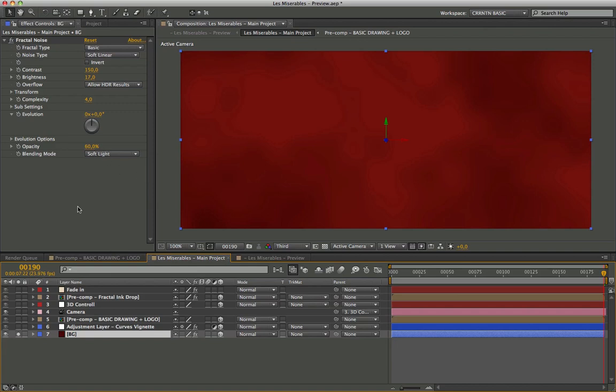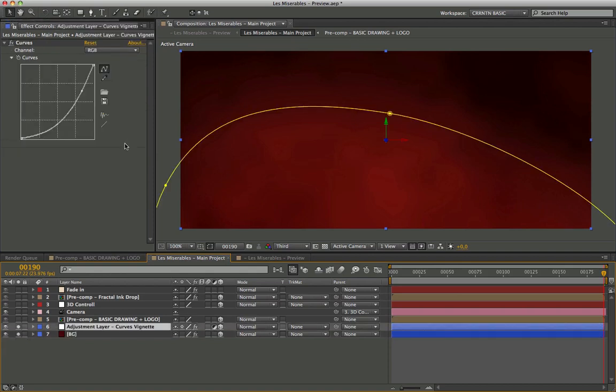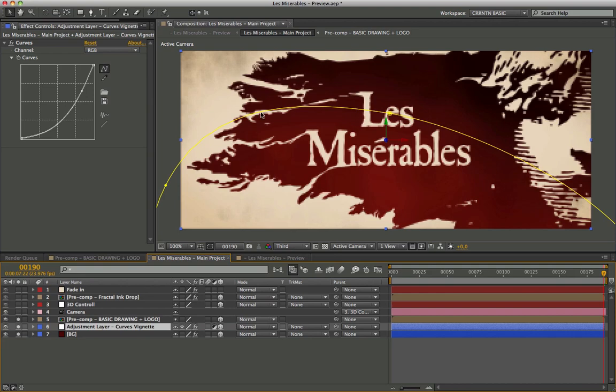This adjustment layer mask creates a partial vignette impact on the top part. This is the hour basis of the scene.